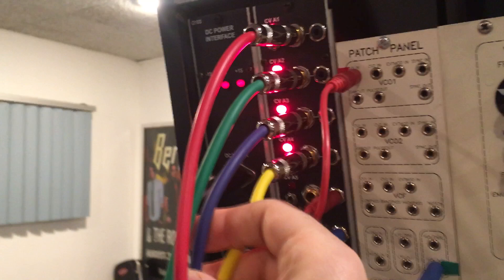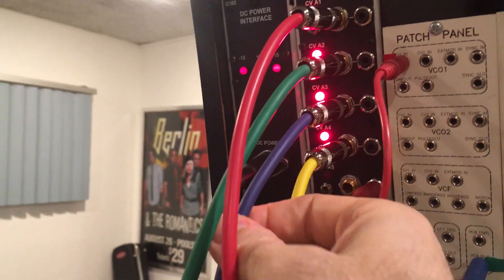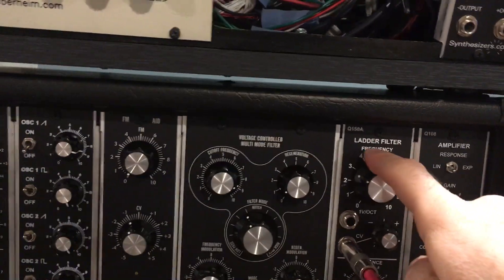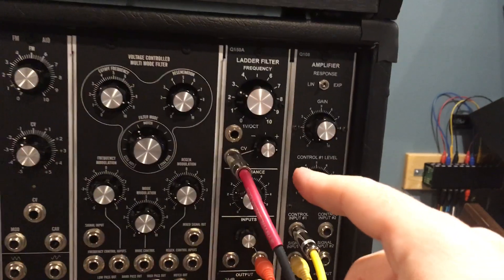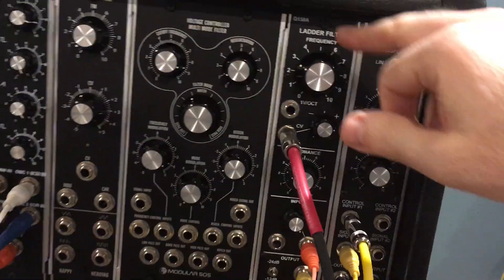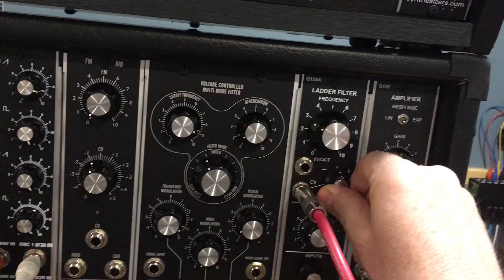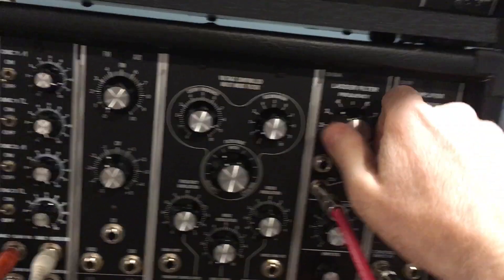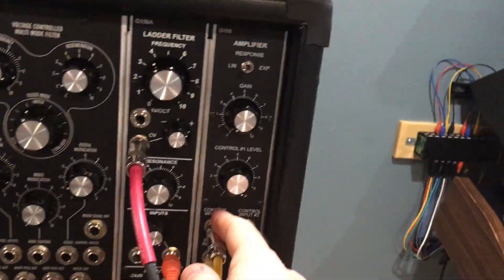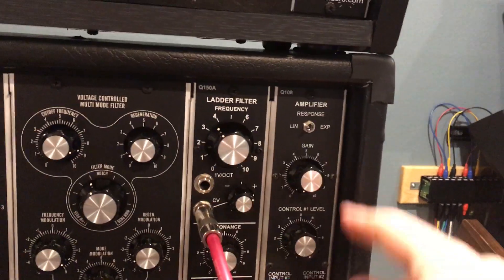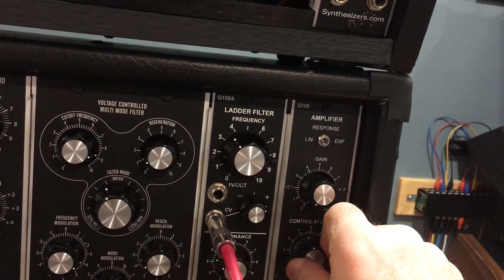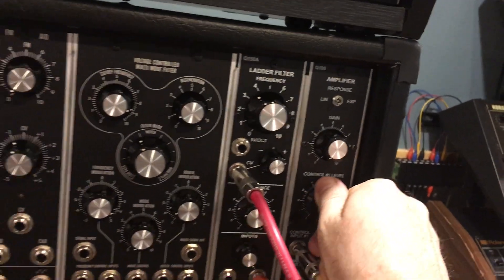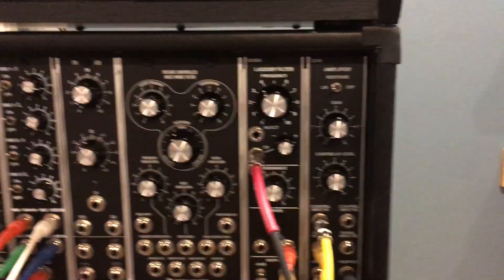So up here going back here we've got these blue and yellow ones up here and these are both going to the filter and the amplifier. The blue one is the envelope for the filter and here is my CV amount here. And then the yellow one over here is going to this control in on the VCA so that's my amplifier and again I can turn down how much it affects it. So that's what's going on with the patch.